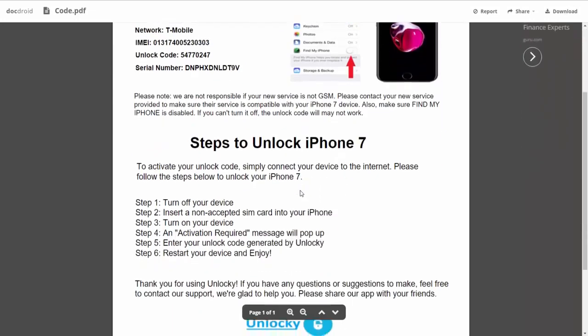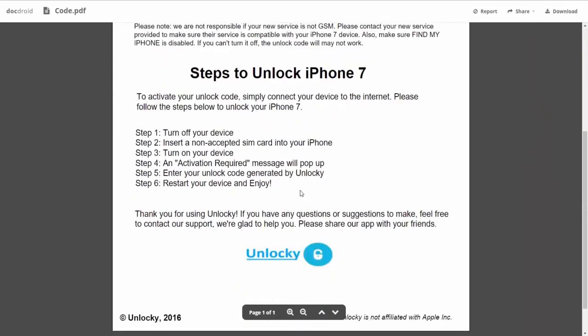If we scroll down here you can see that it's going to give you the six steps that you'll need to follow in order to unlock your iPhone 7. So the first thing you'll need to do is turn off your device. Then you're going to insert a non-accepted SIM card into your iPhone.